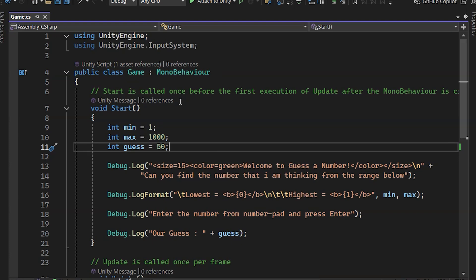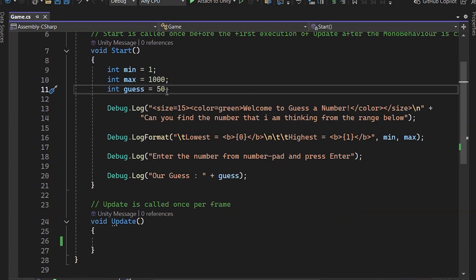The Start method runs only once at initialization, meaning just before the first frame update. It's great for initialization tasks.